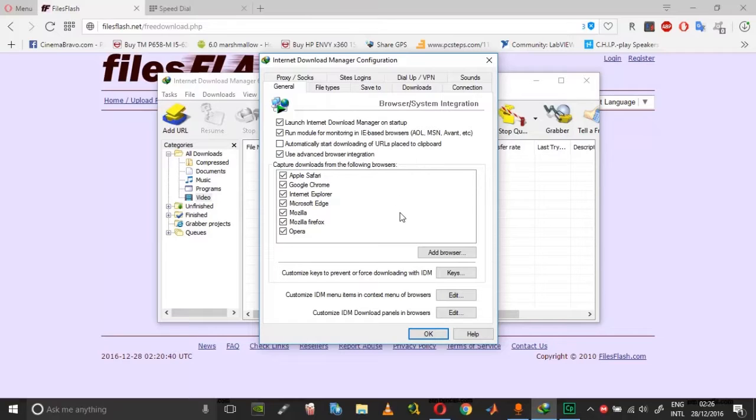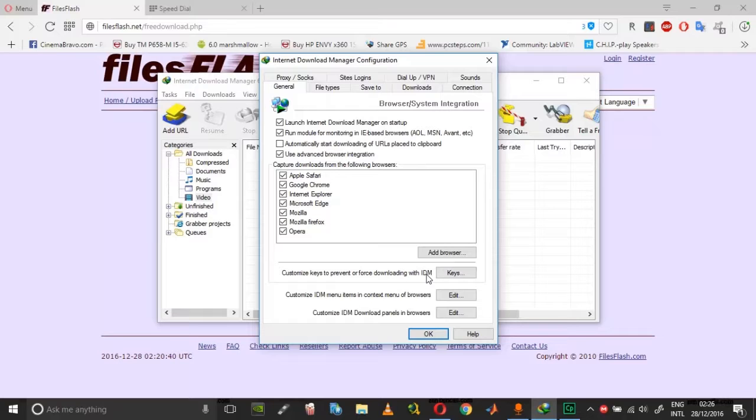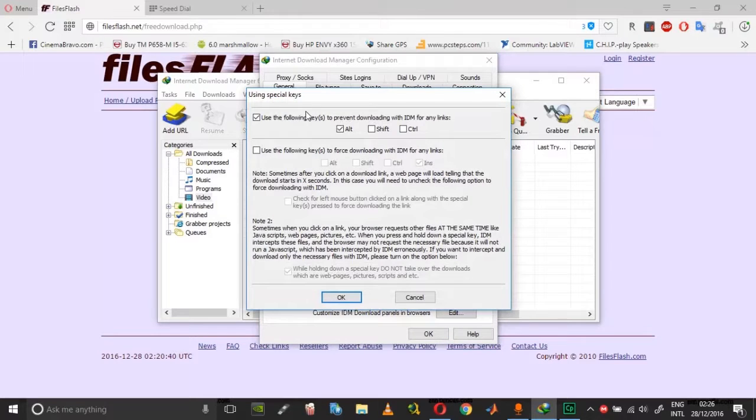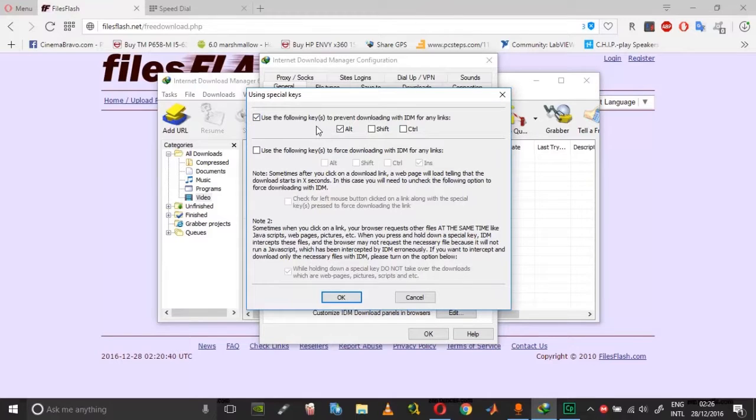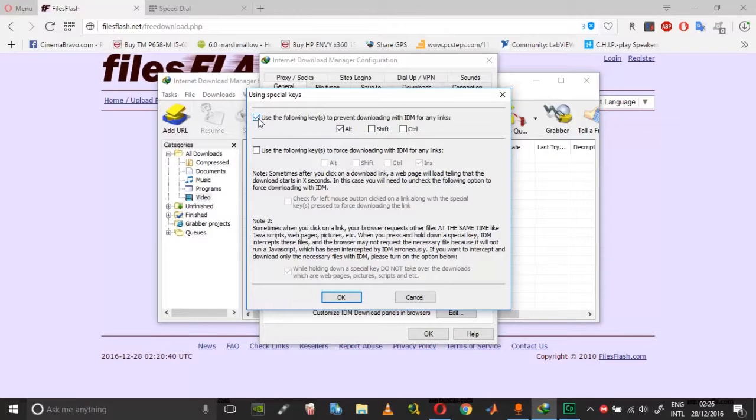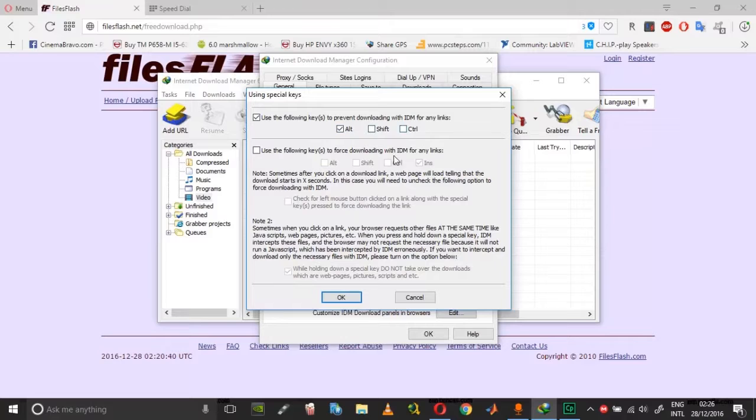...to change is go into the Keys option here, which is 'customize keys to prevent force downloading with IDM'. You need to set a key over here - set any key, it can be Alt, Shift, or Control. Check this option to use the following keys and then check any of these keys...